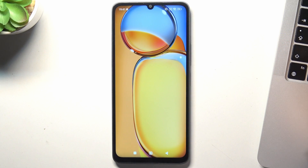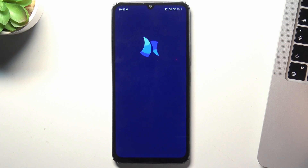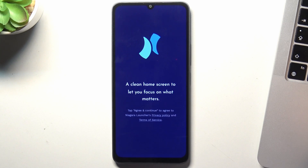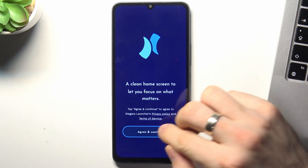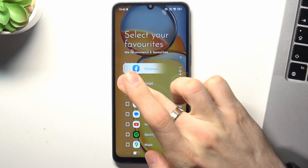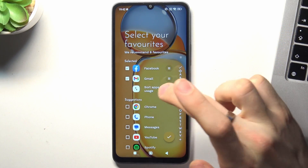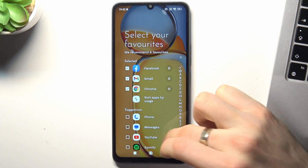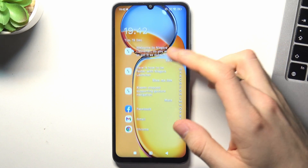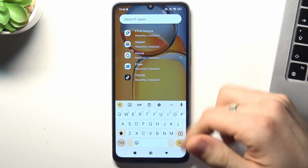Click Open, then click Agree and Continue. Choose the applications you want to have on the home screen and place them here.